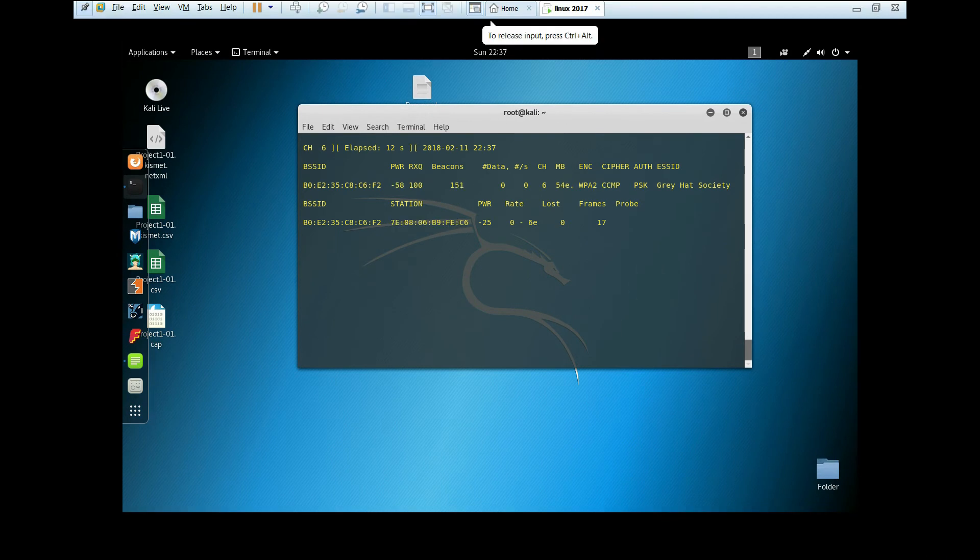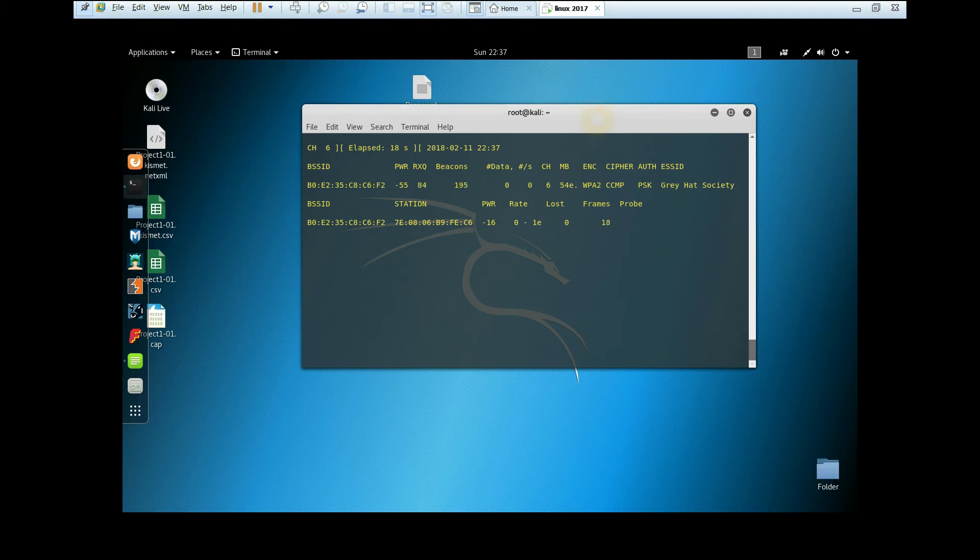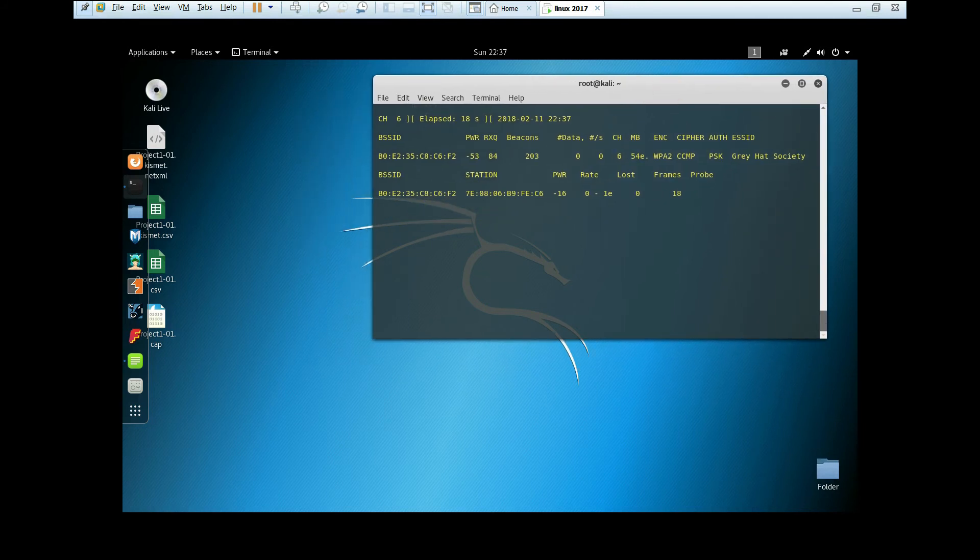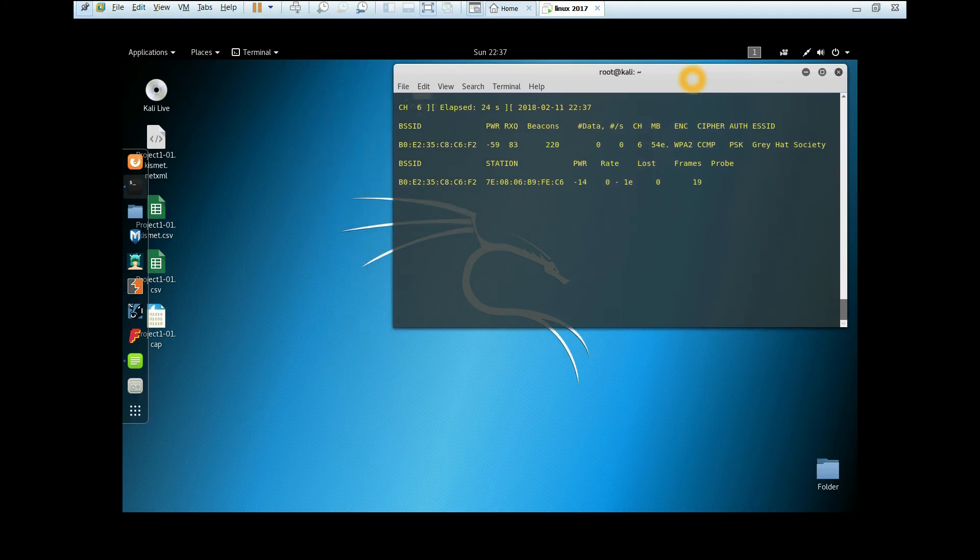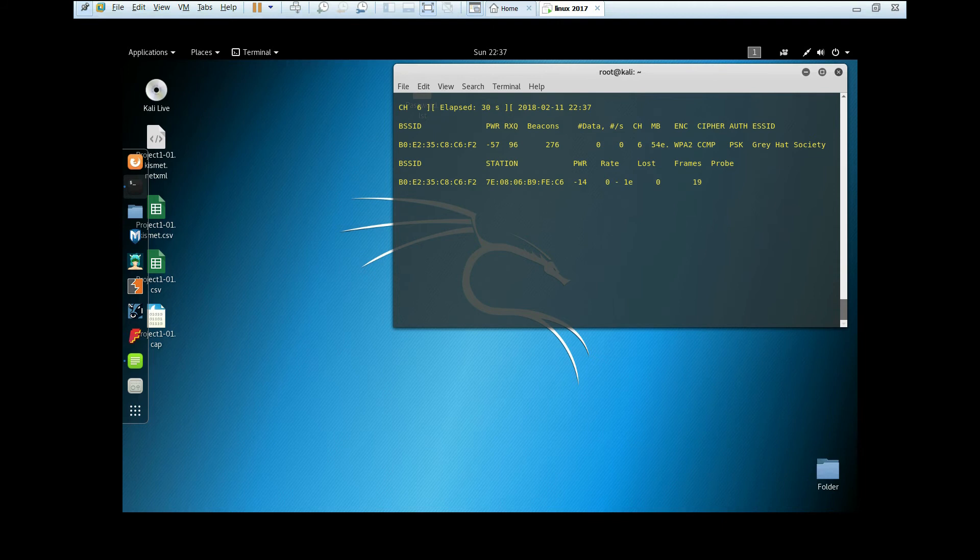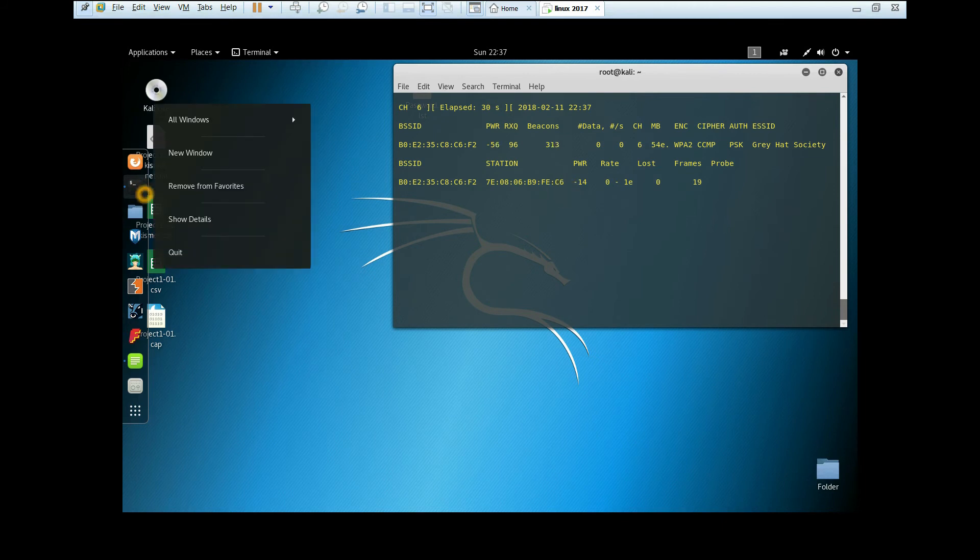Now we're going to capture the WPA handshake. There are two methods to get the WPA handshake. The first is to wait until someone connects to the Wi-Fi. The second method is to disconnect this user, and when it reconnects, we get the WPA handshake. I'm going to show you the second method.